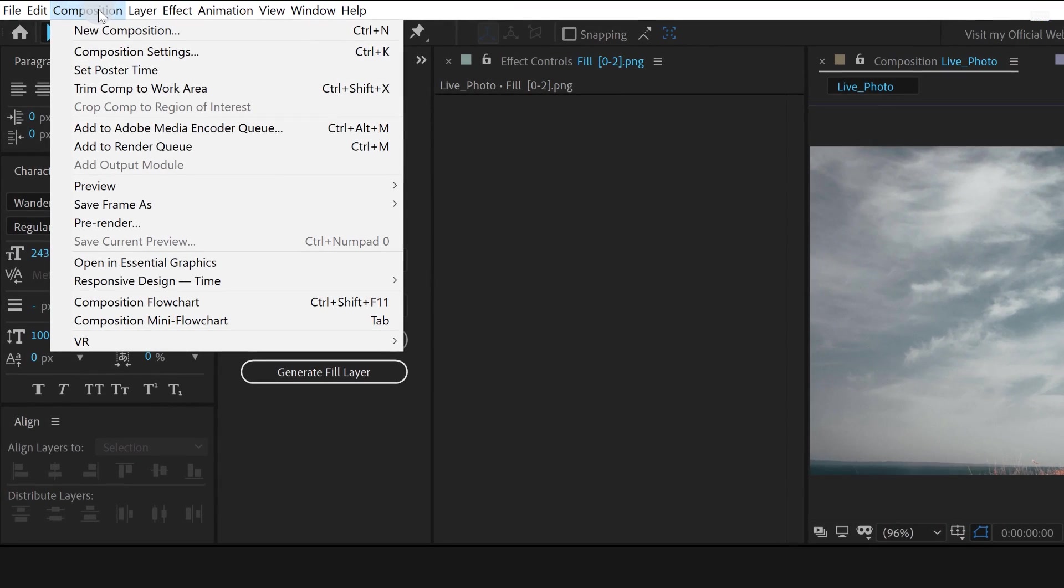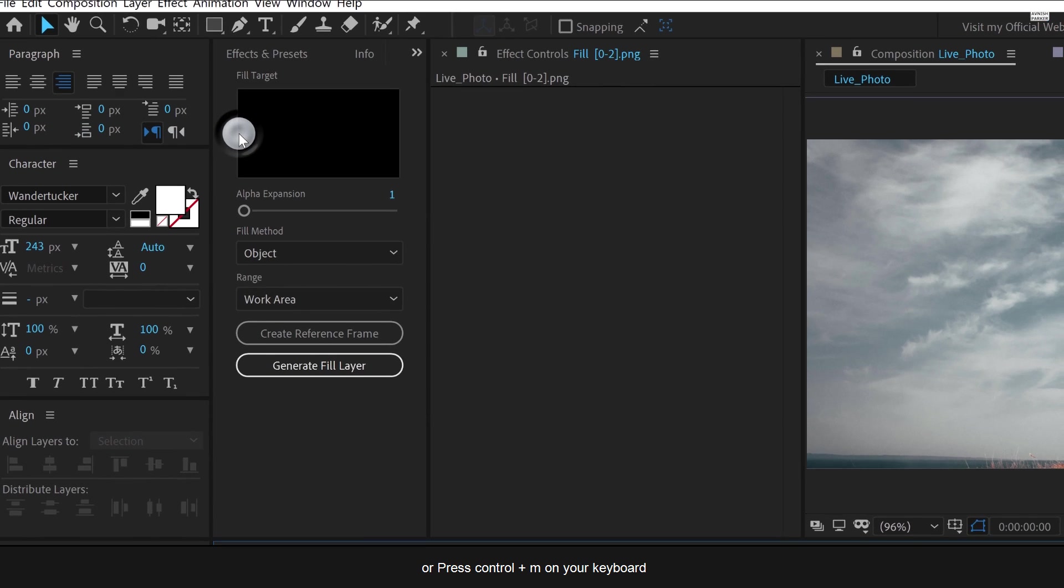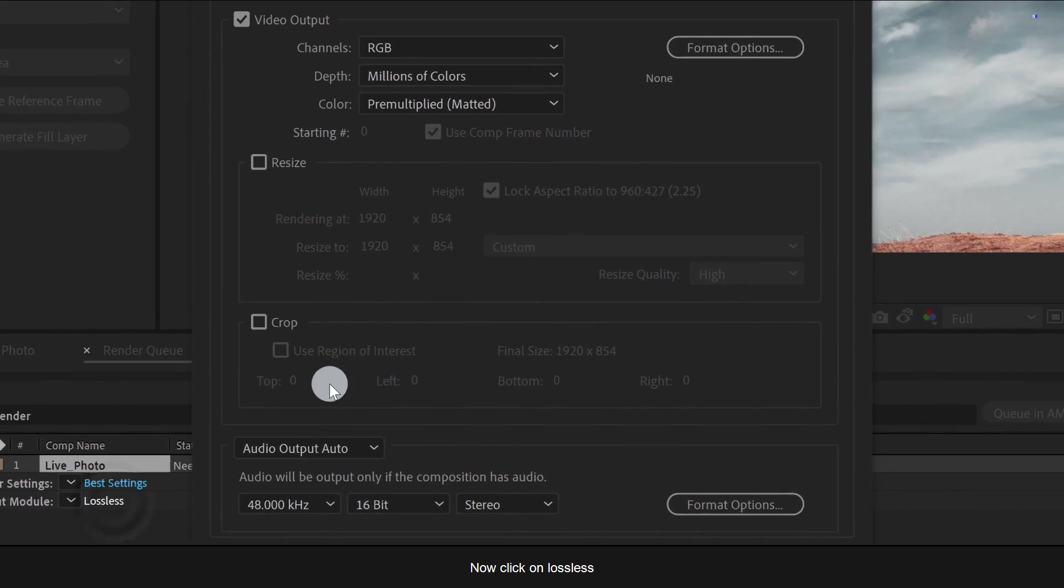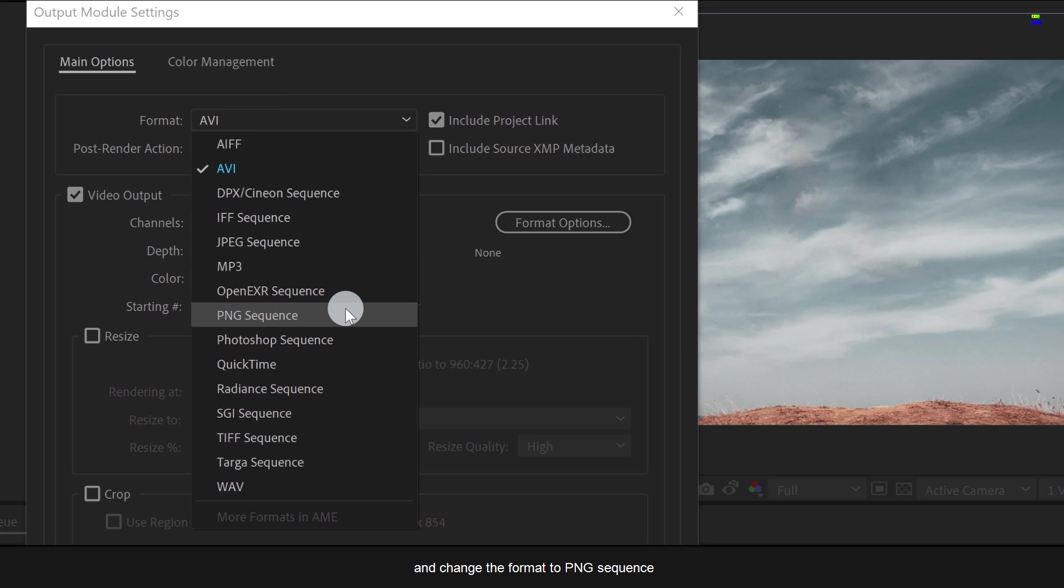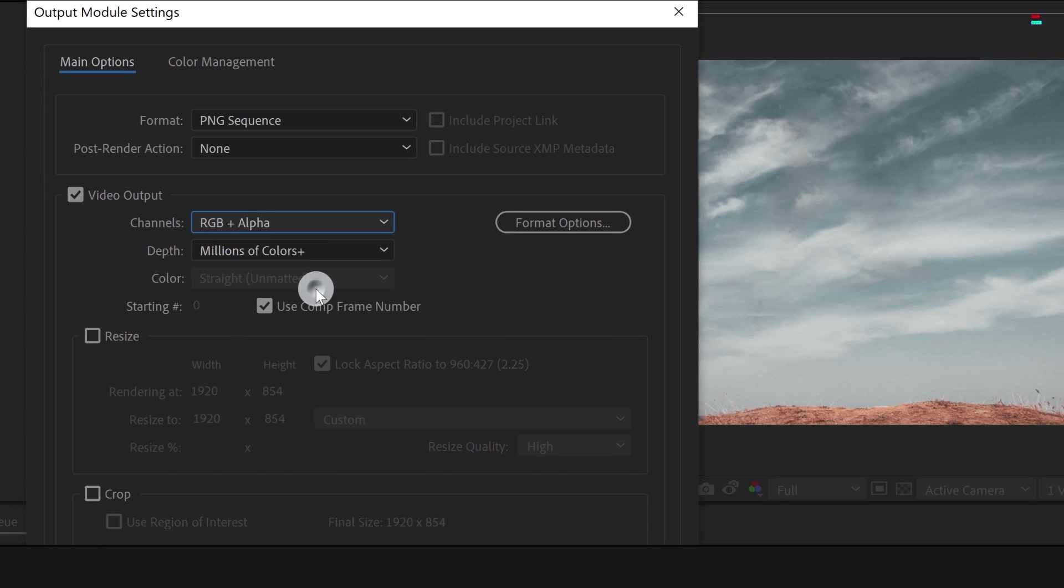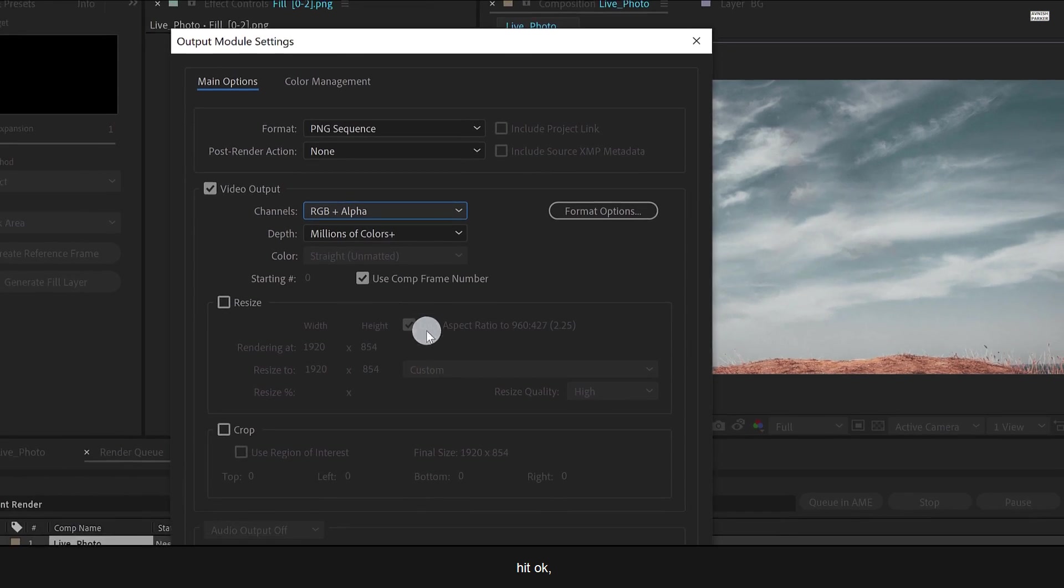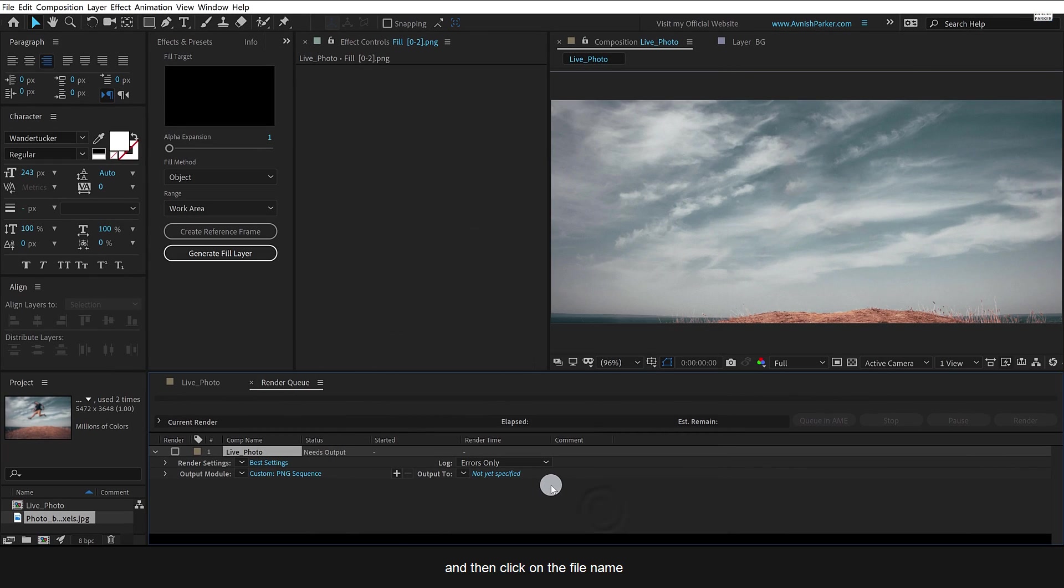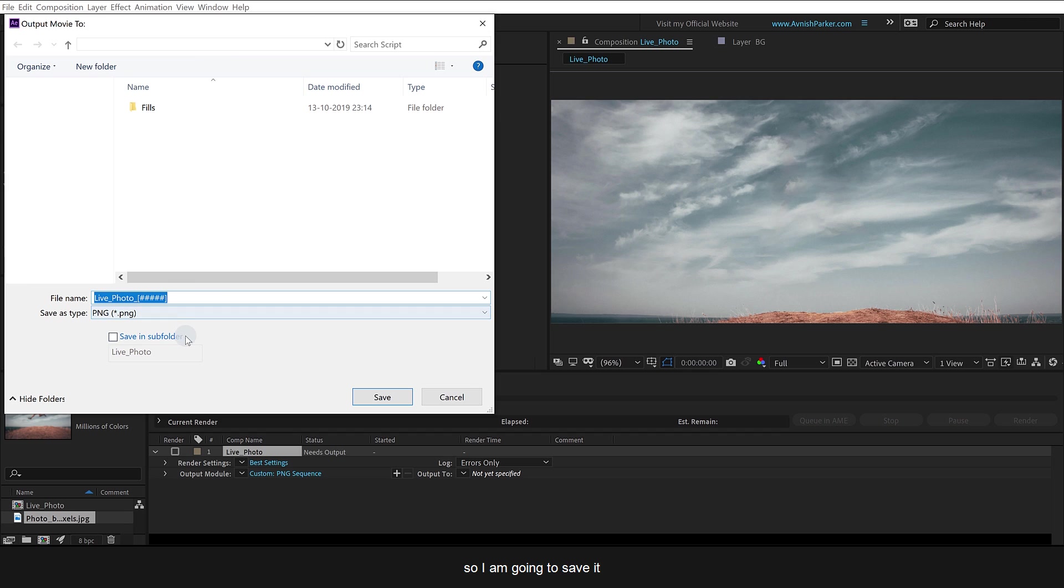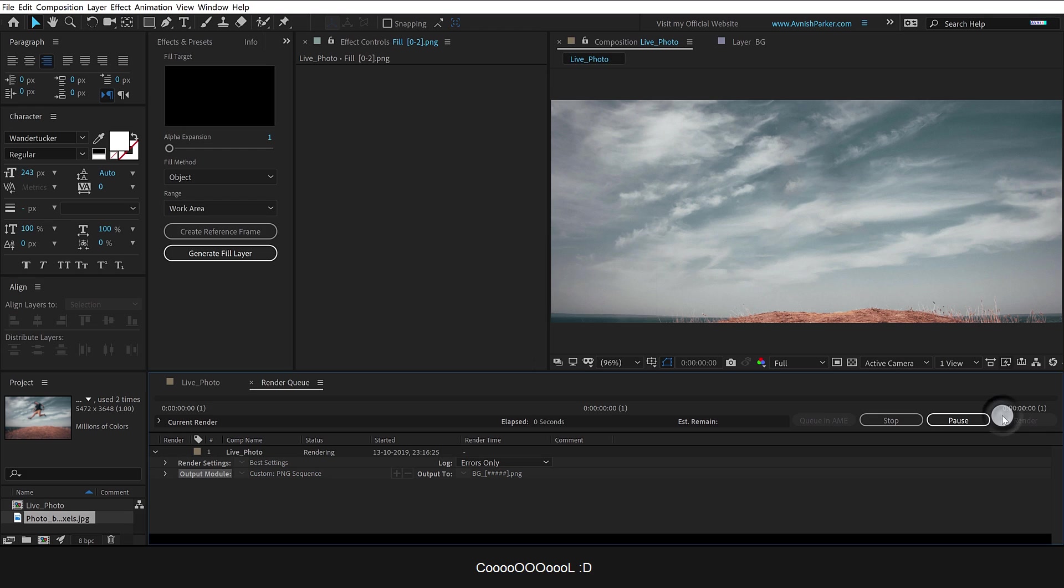Go to the composition and select add to render queue, or press Control plus M on your keyboard. Now click on lossless and change the format to PNG sequence. Also, change the channels to RGB plus alpha. Hit OK and then click on the file name. Choose a location where you want to save these frames. We only have one frame, so I am going to save it at the same location as my project. Click on render and it's done. Cool.